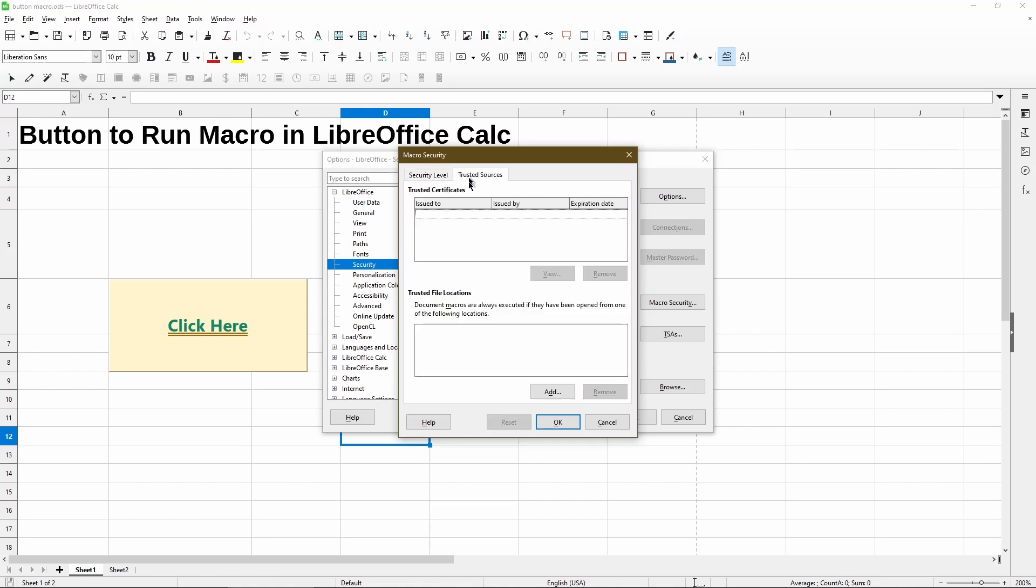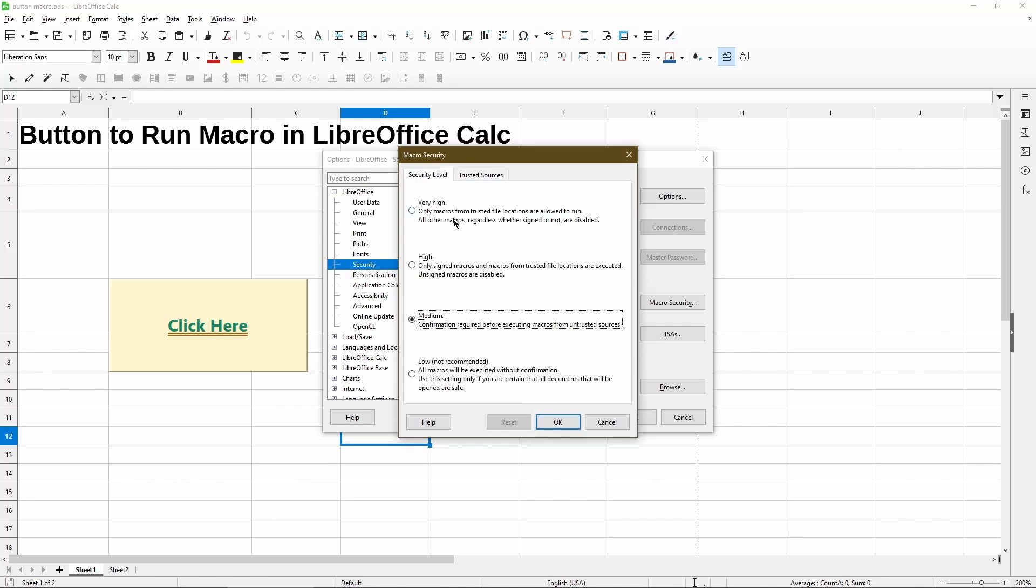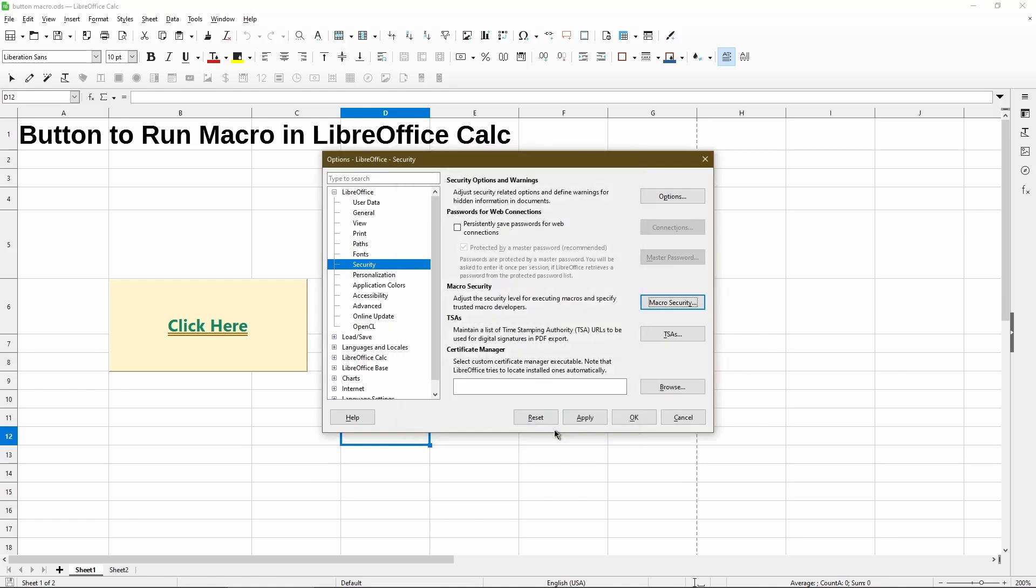...you have to add a specific file location or folder and then put your spreadsheet into that folder. That would be the way where macro will work when you just open it up in LibreOffice calc. But if you leave it at medium, that just means you'll probably see the macro security dialog ask you to either enable or disable. So that's macro security in a nutshell.